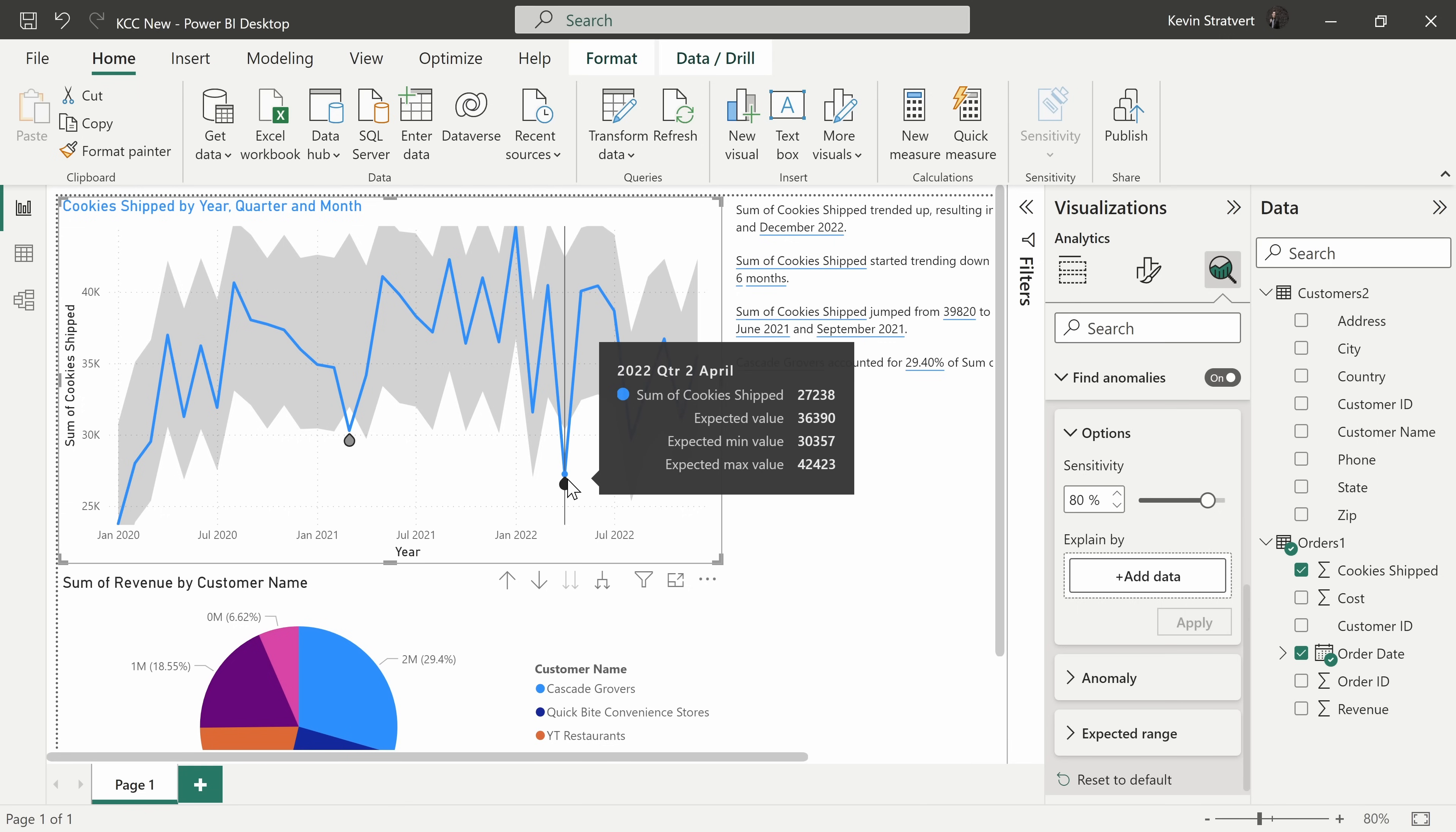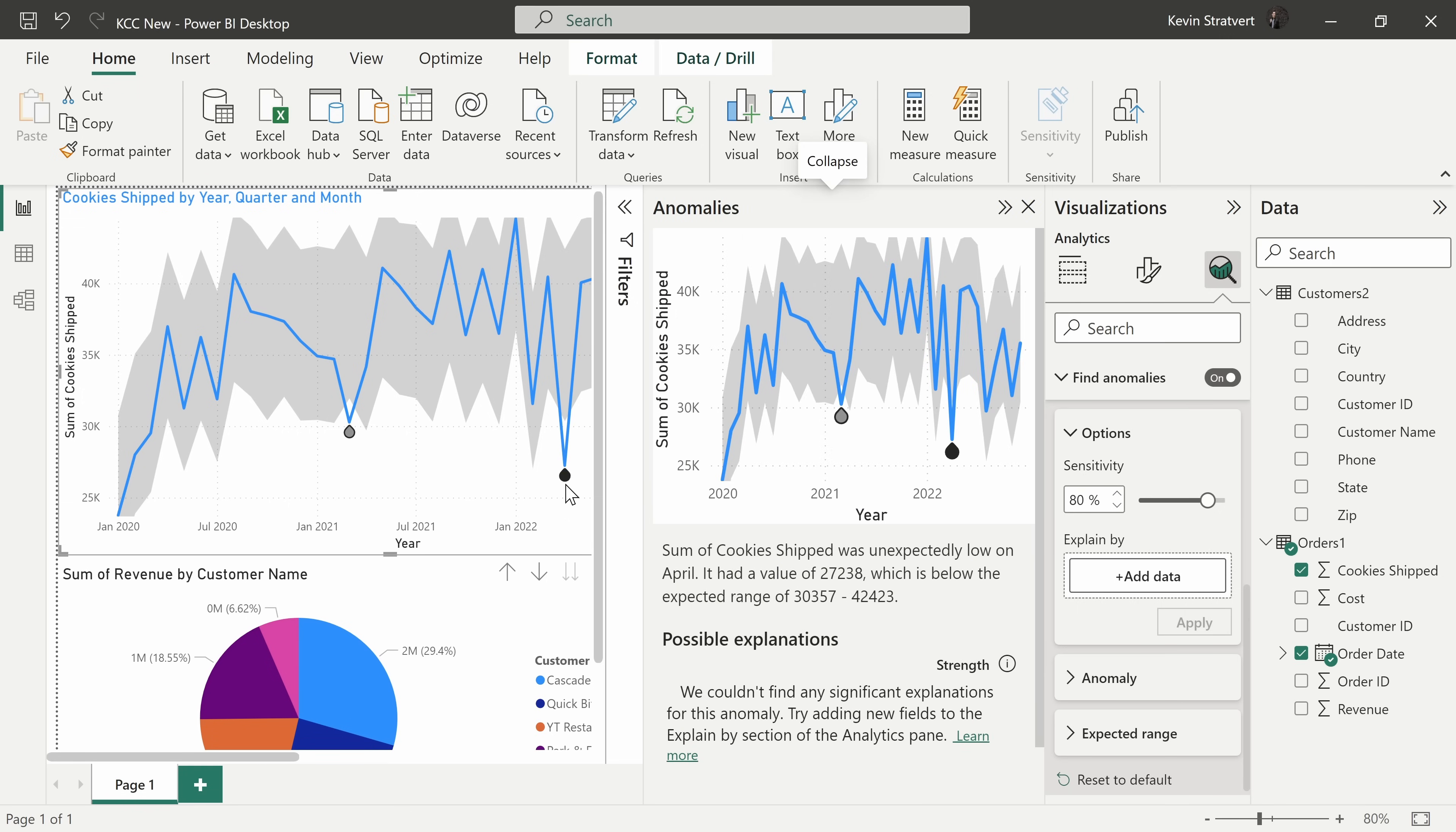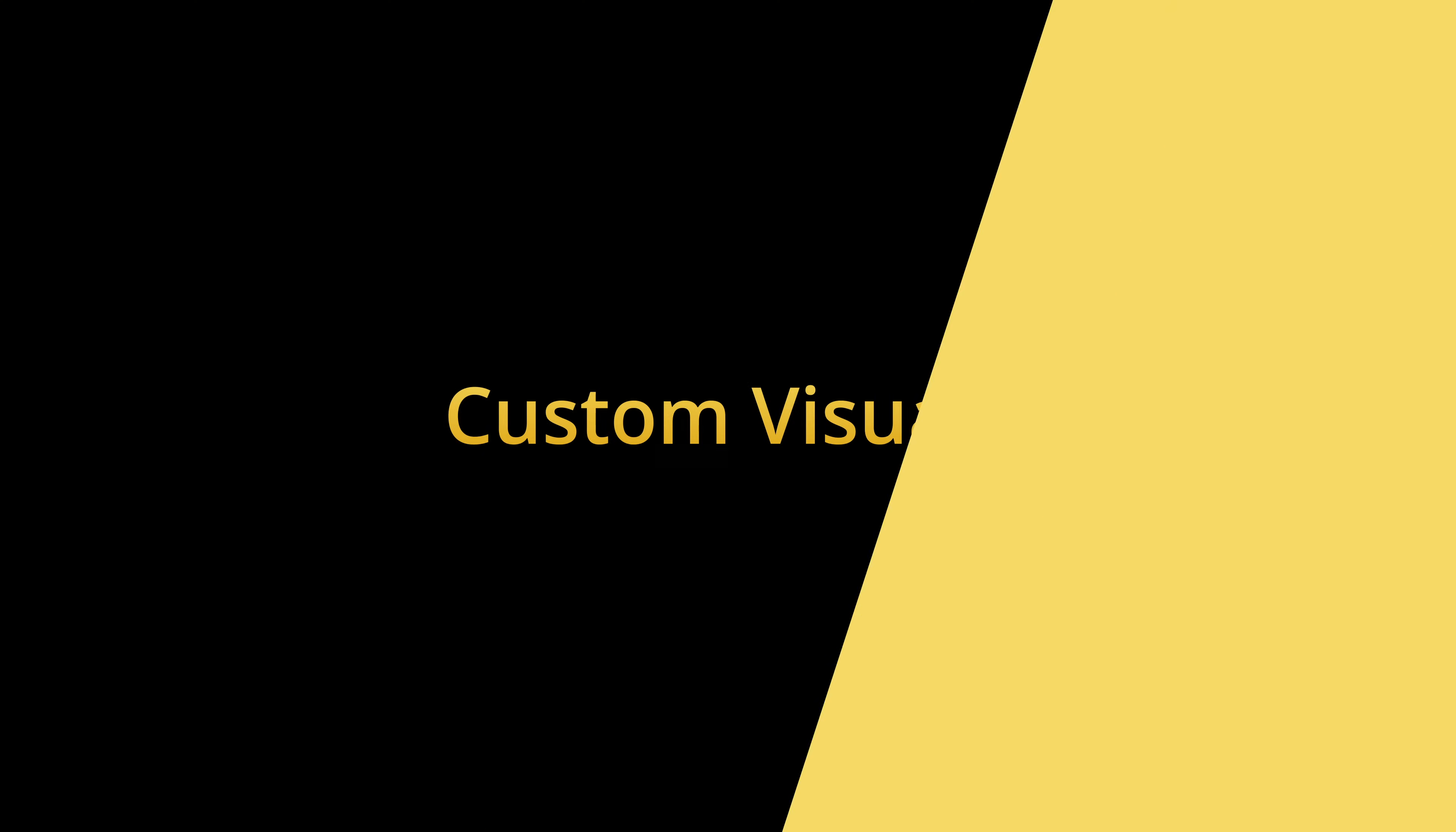Now what's neat is I can click on this anomaly and over here, I get a description of what happened. So it was unexpectedly low, but it doesn't have a possible explanation. I'll have to dig into that to see if I can make sense of what happened there.